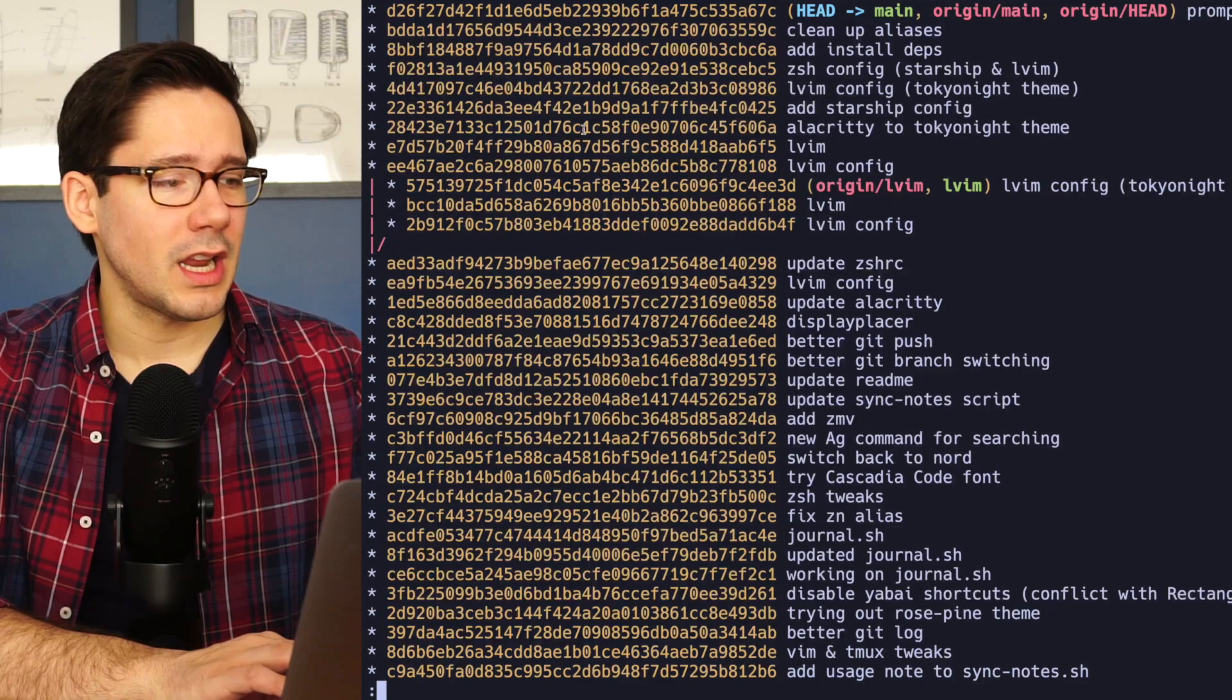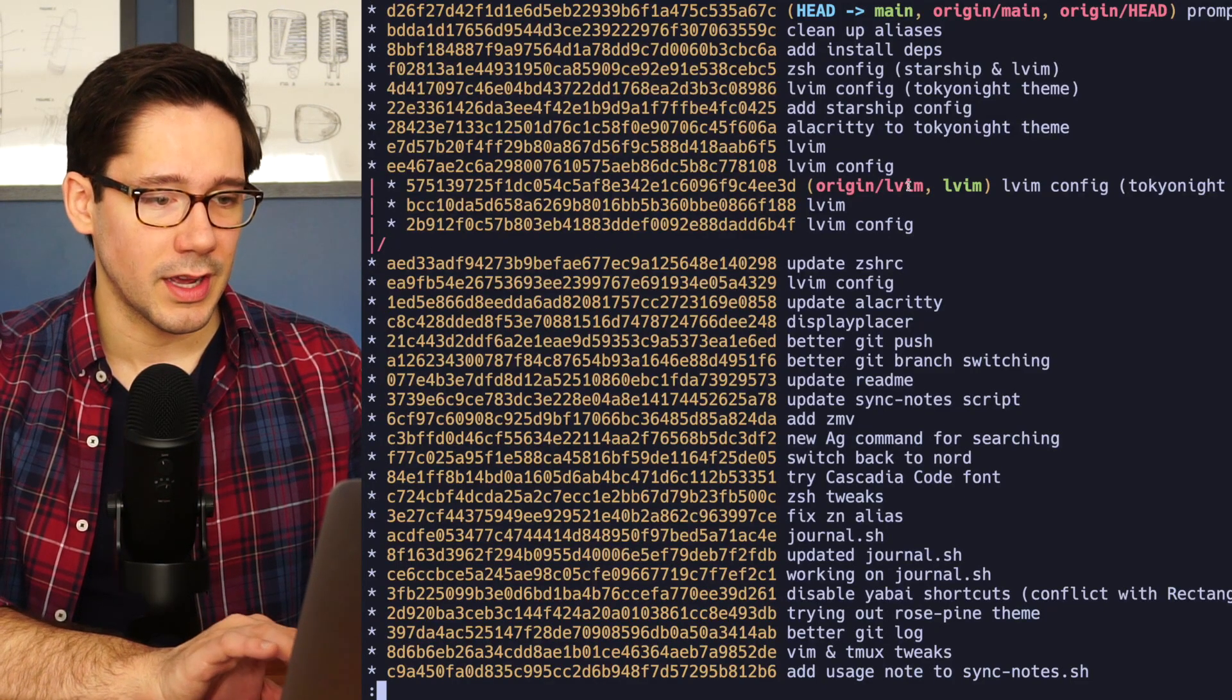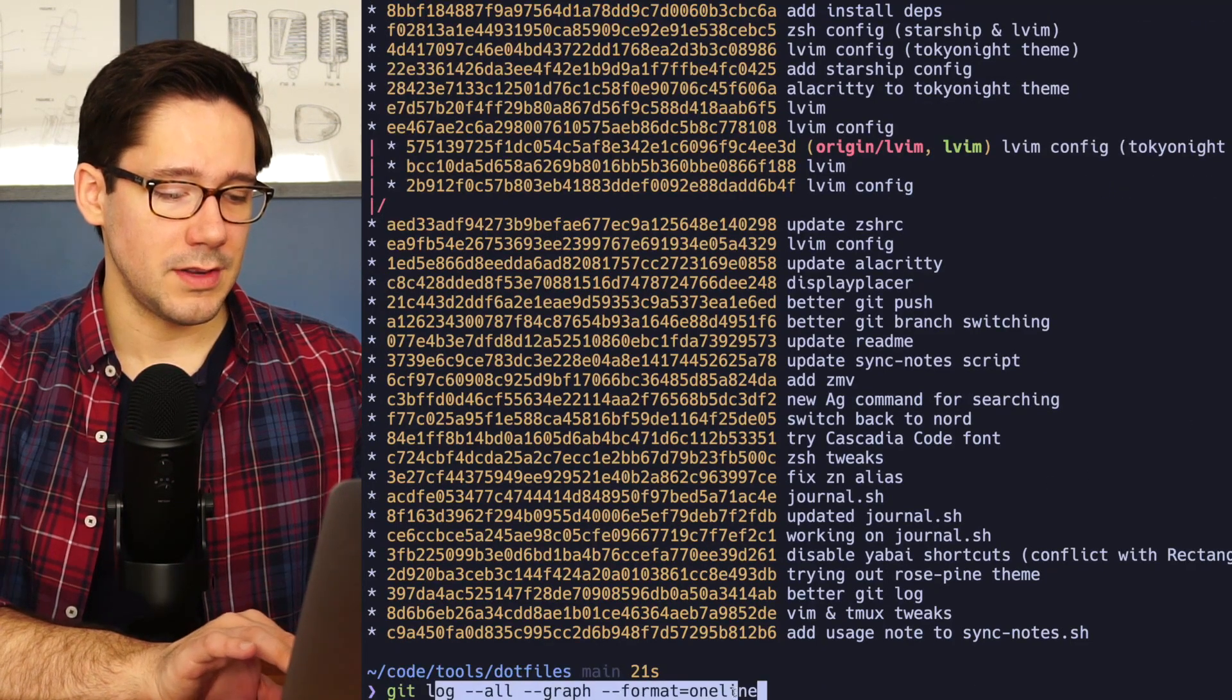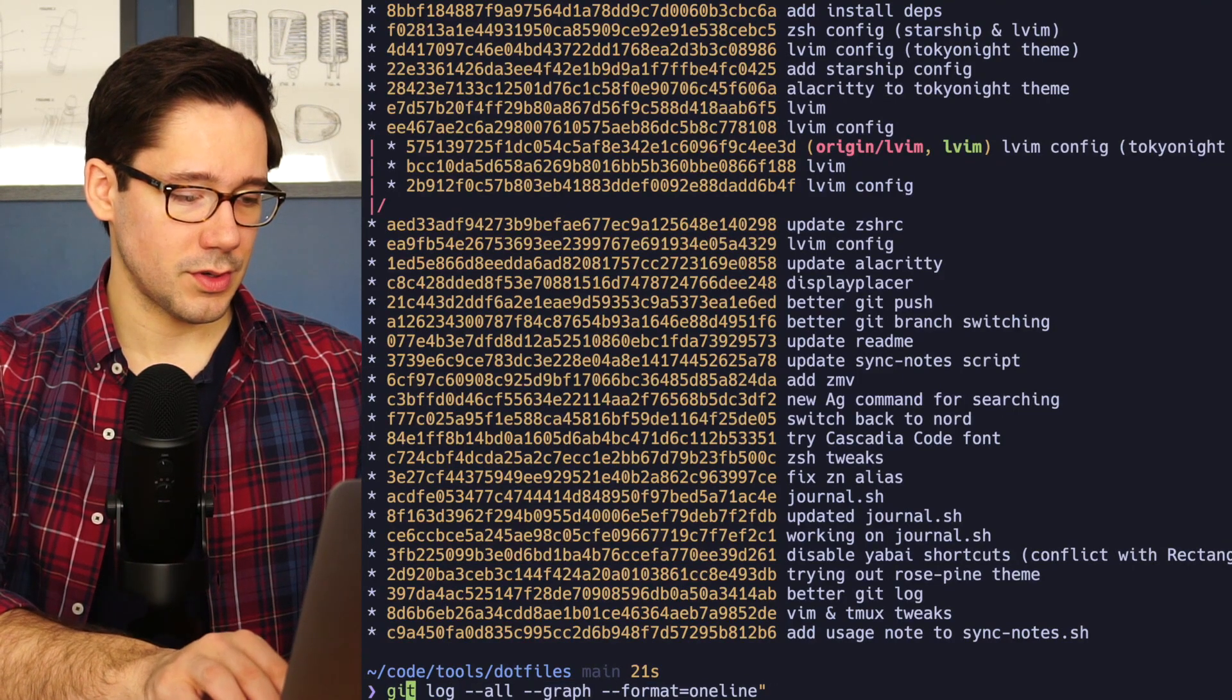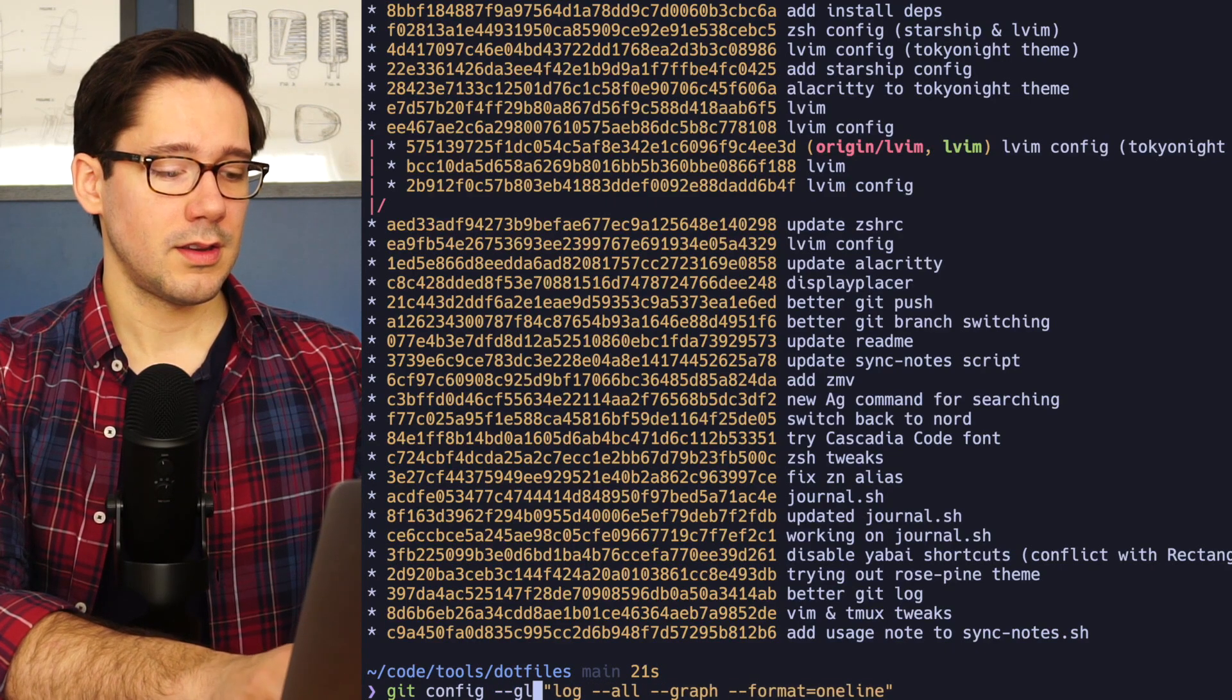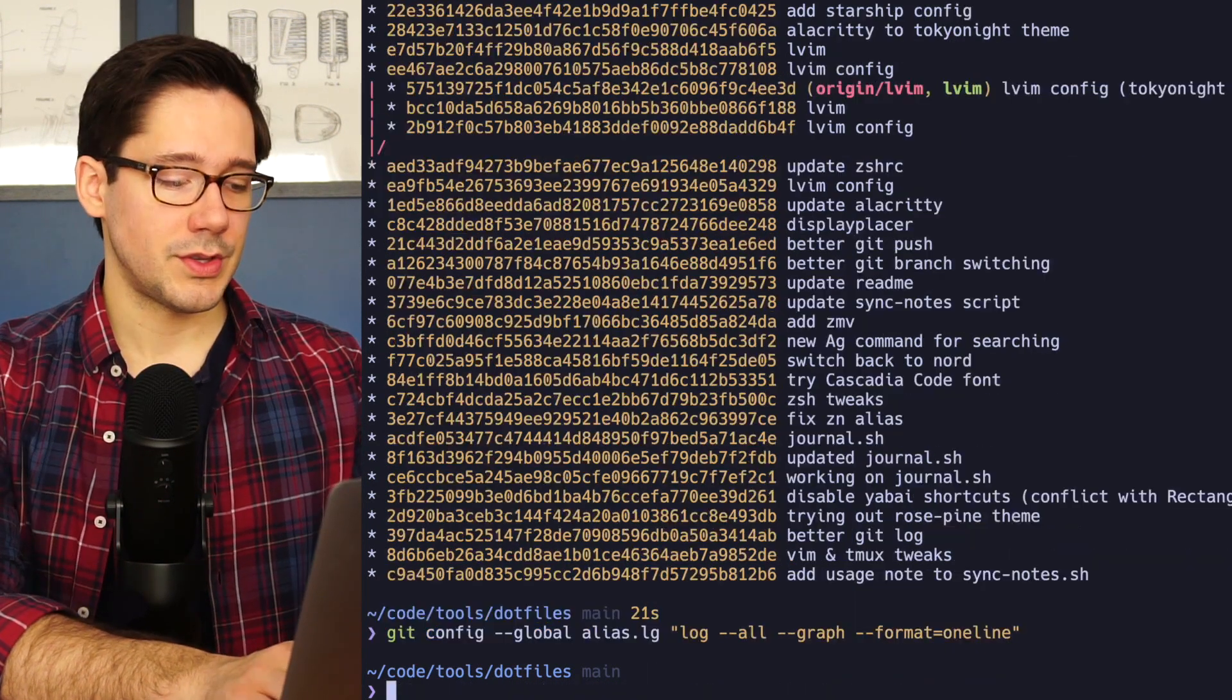So let's say this is a much more useful output to me. I can see one line about each commit. I can see the graph of how these branches are connected. I want this to be my default for Git log. So let's wrap some quotes around all that. And we'll say Git config dash dash global. And maybe we'll just call this LG.